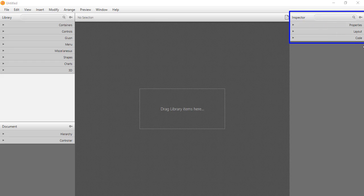The controller section enables you to manage the controller source. The fourth panel is the inspector panel, which contains three sections: the properties, layout, and code sections. The properties and layout sections enable you to manage the properties of any control or element that you select on your FXML layout.